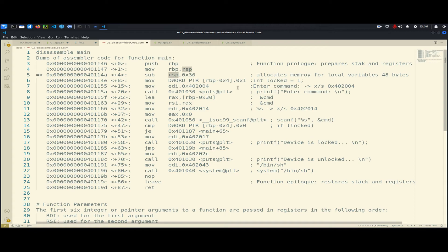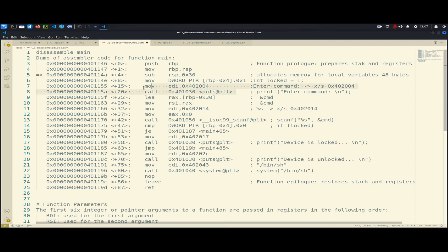It allocates 48 bytes for our two local variables. After that, we have a MOV instruction that moves the value 1 to the location RBP minus 4 — that's exactly the same as 'locked = 1' in the C code. So the locked variable is at location RBP minus 4. Then these two instructions together introduce something called the calling convention.